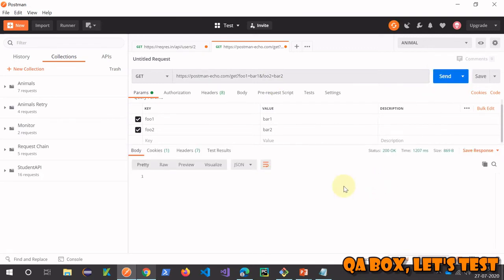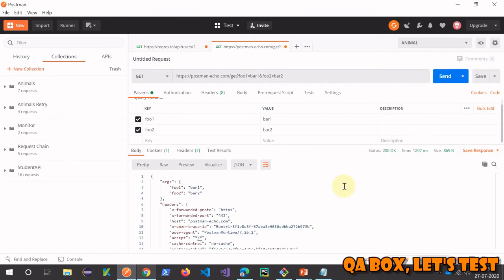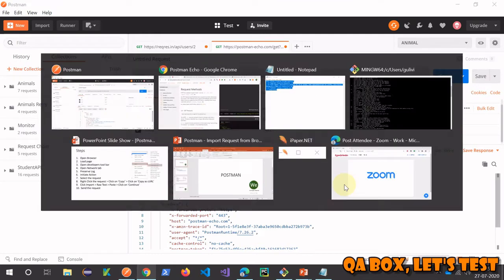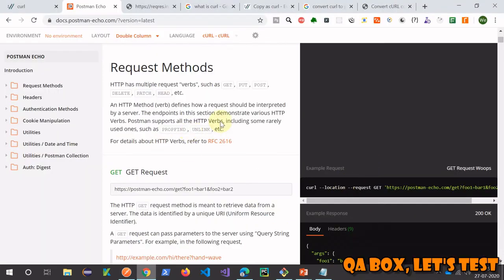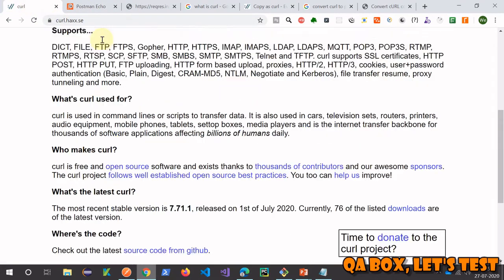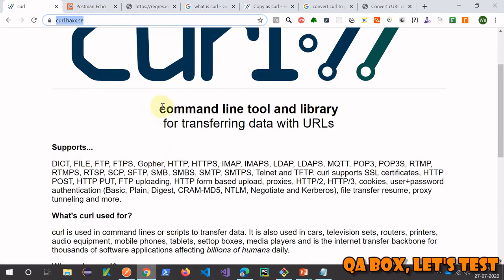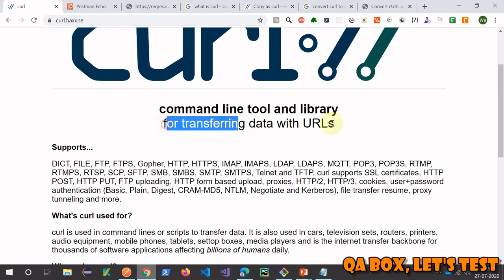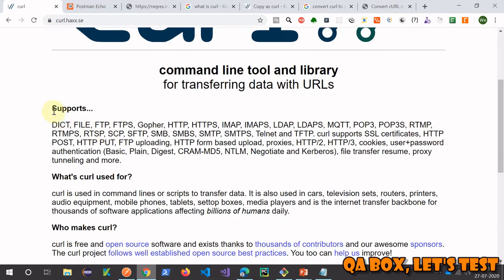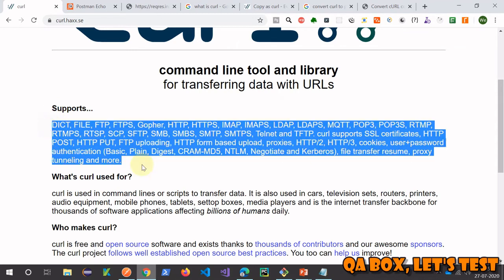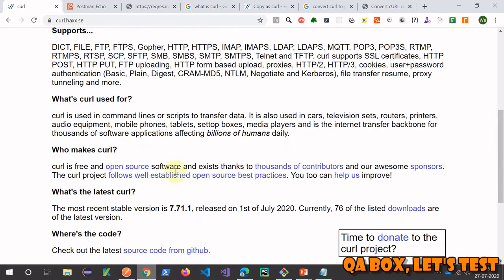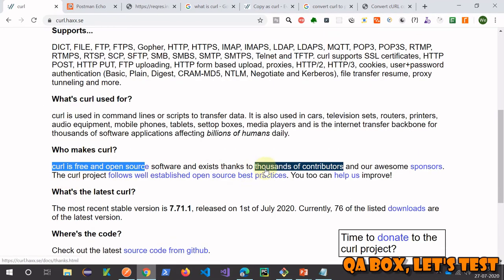So I guess now you have the idea about cURL and how you can import those cURL commands from your browser. All right, so this is the website. What is cURL? It's a command line tool and library for transferring data with URLs. It supports all these different type of protocols. It's a free and open source software.